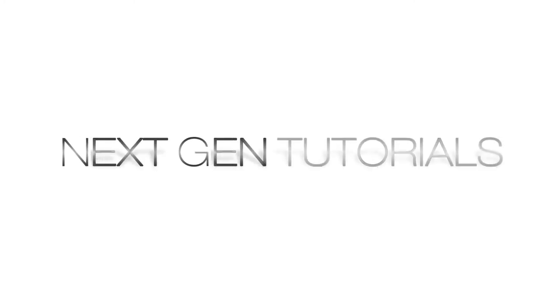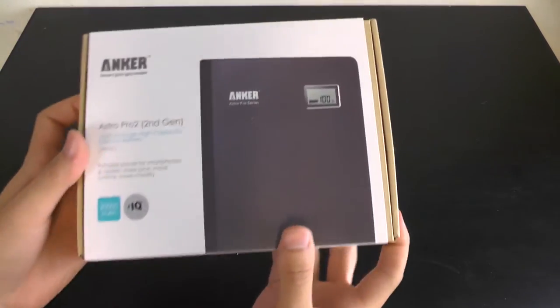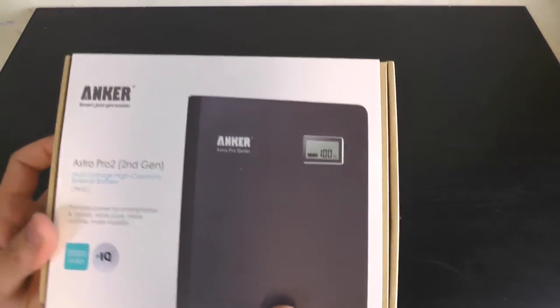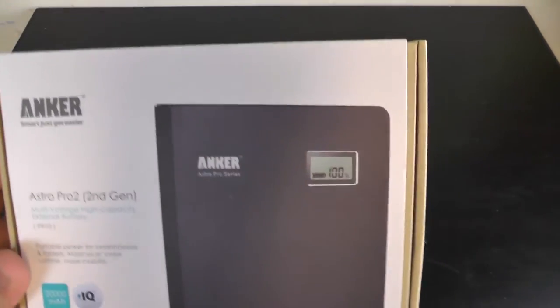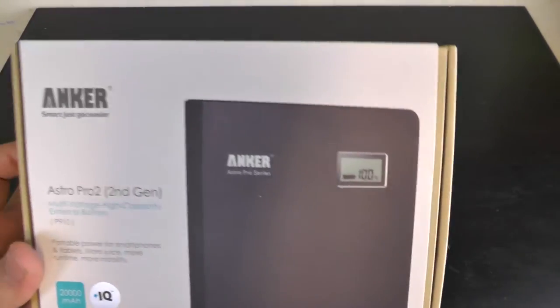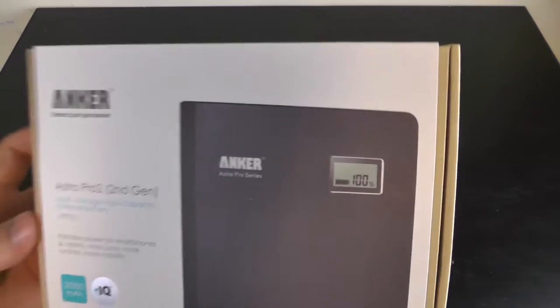Hi guys I'm Nathan from Next Gen Tutorials and today you're watching the Anker Astro Pro 2, second generation.